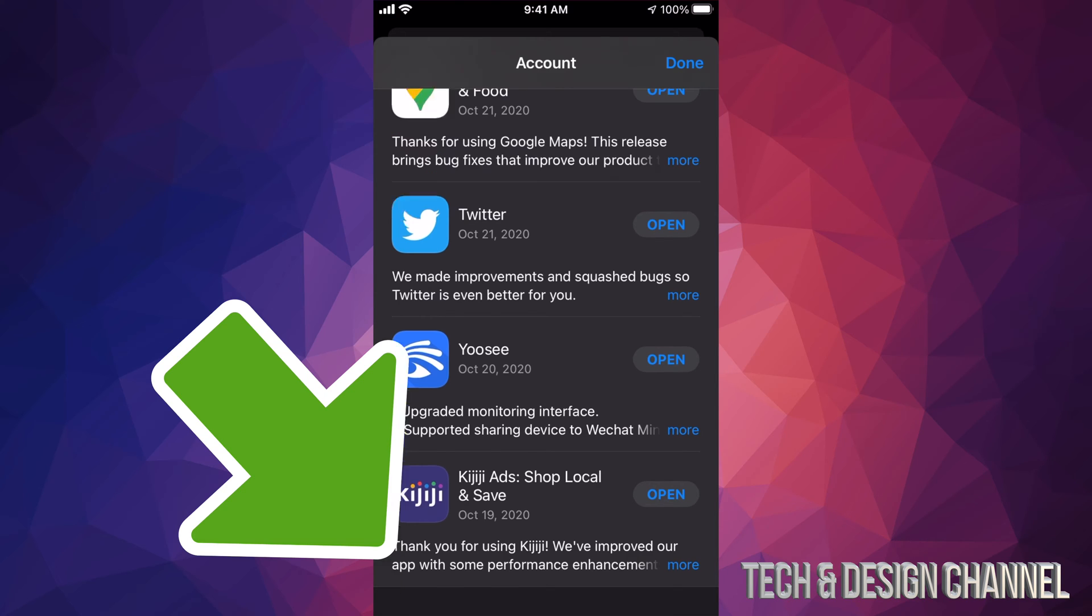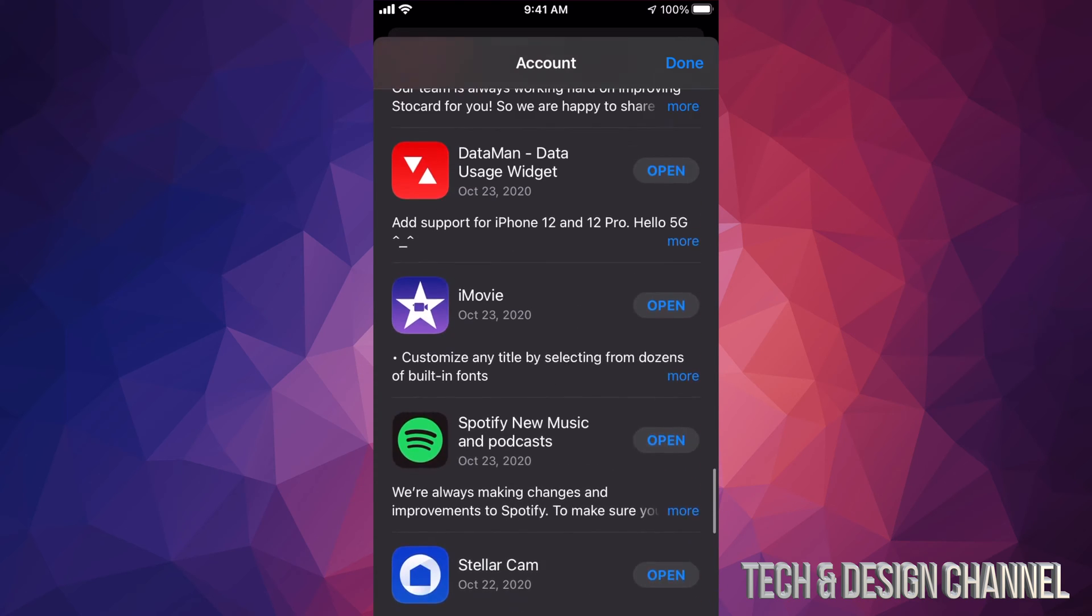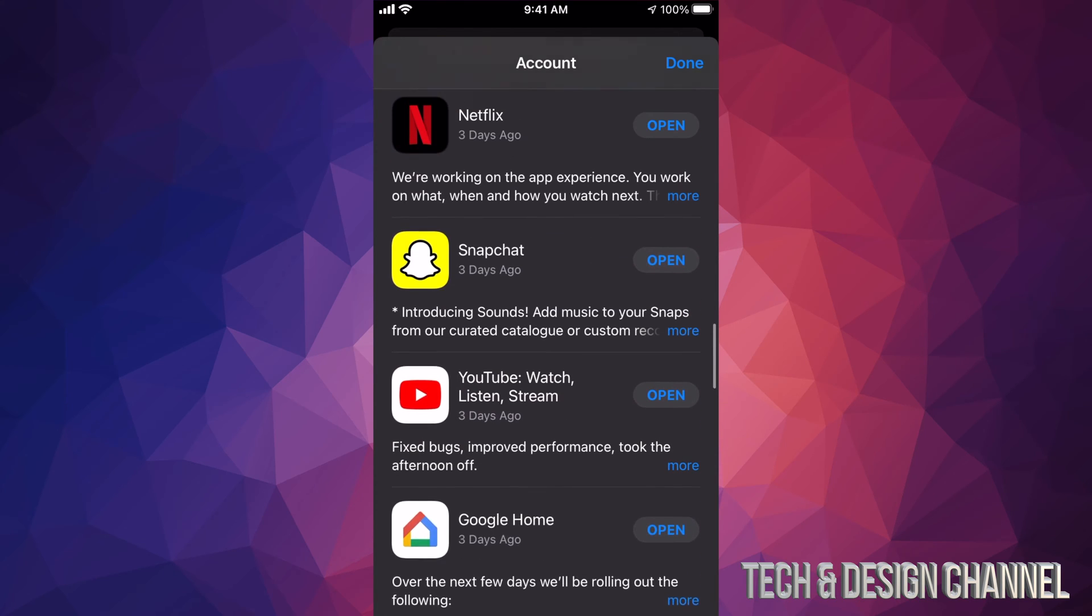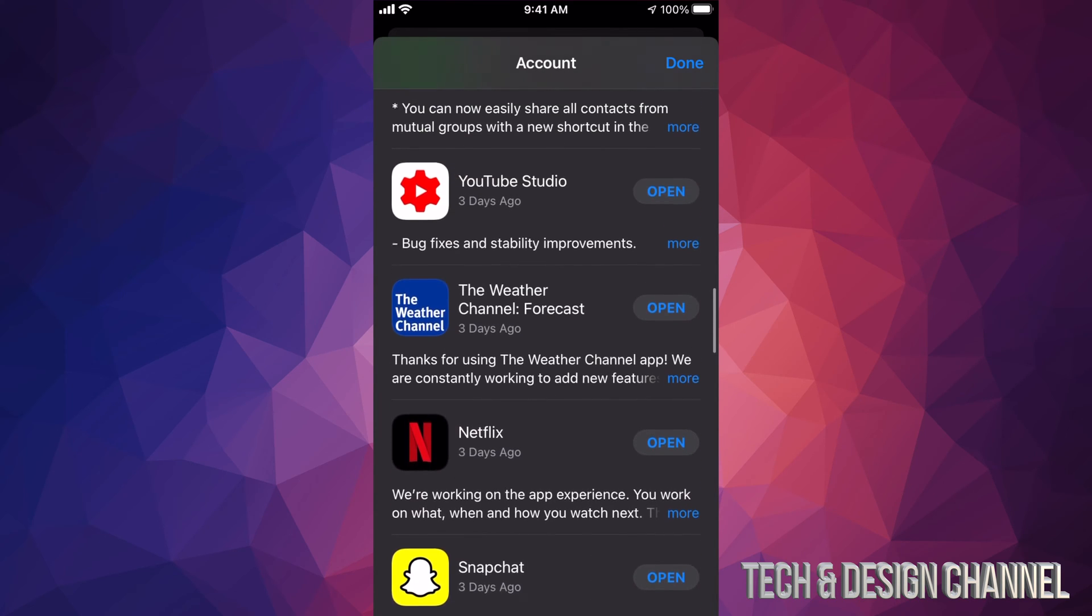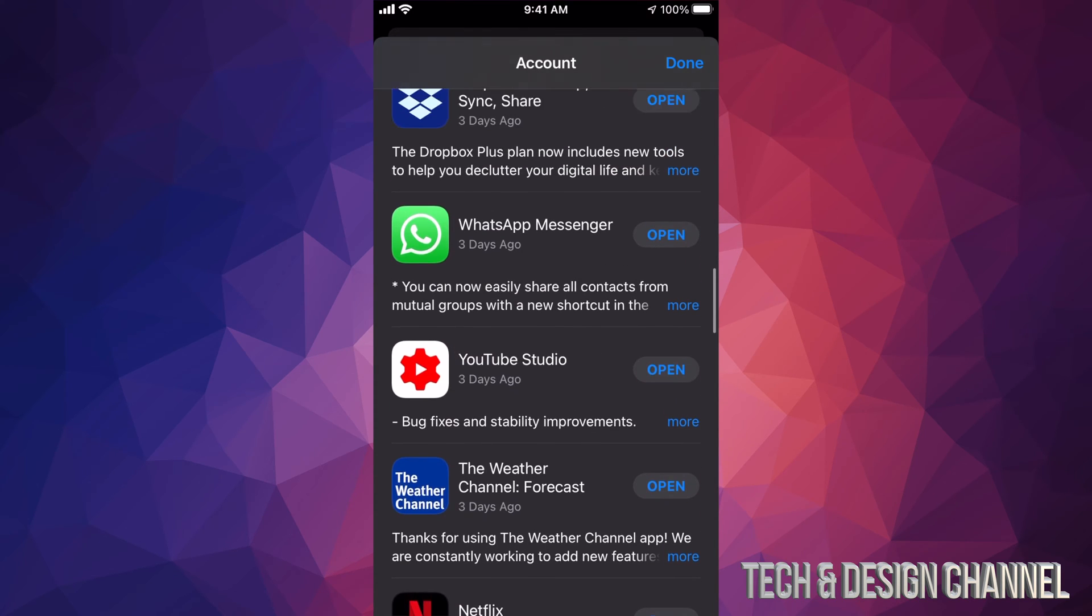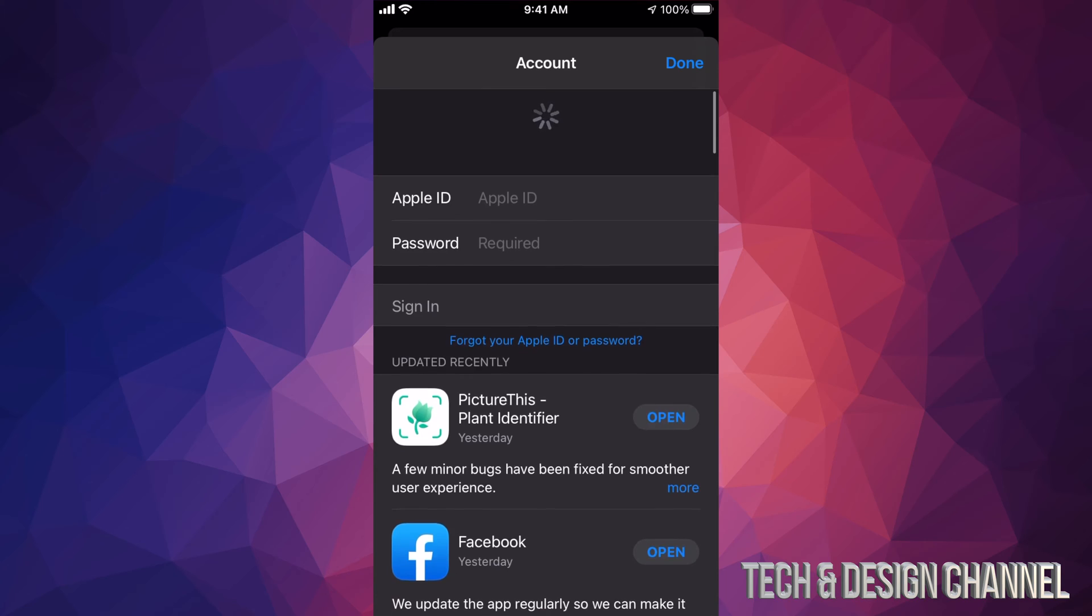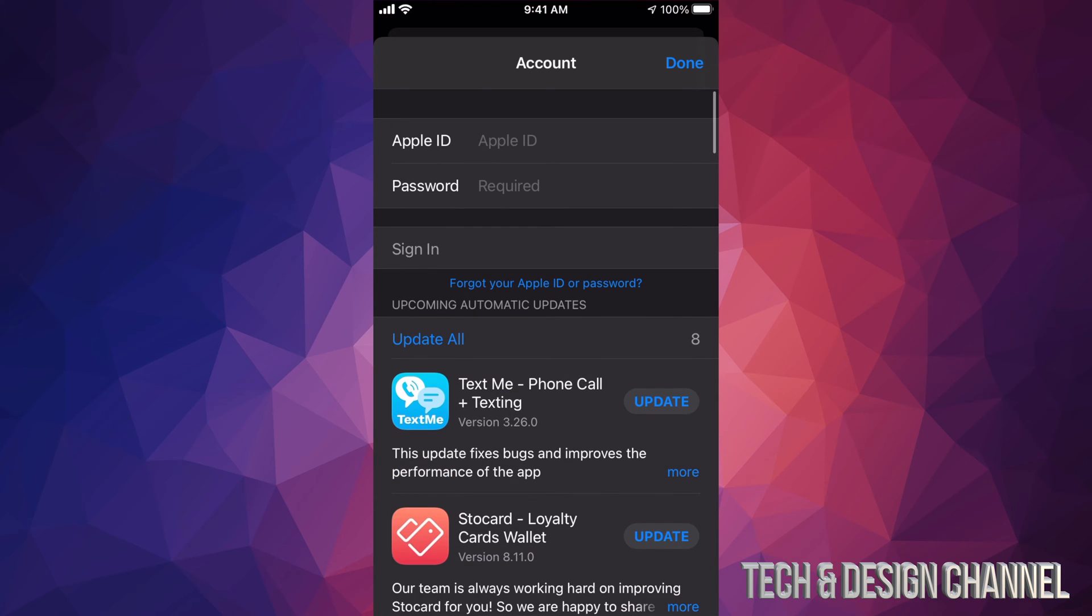So on the bottom left hand side you will see sign out, just tap on sign out and that's it. Right now if you guys want to sign back in into another account, for example, just scroll all the way up until you see Apple ID and Apple password.